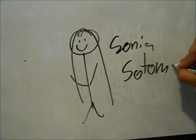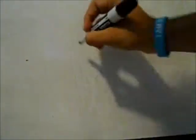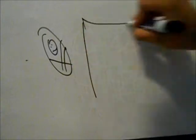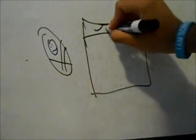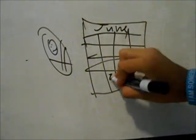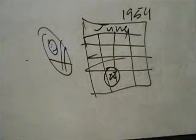This is a Sonia Sotomayor Draw Her Life video. Sonia Sotomayor was born June 25, 1954.